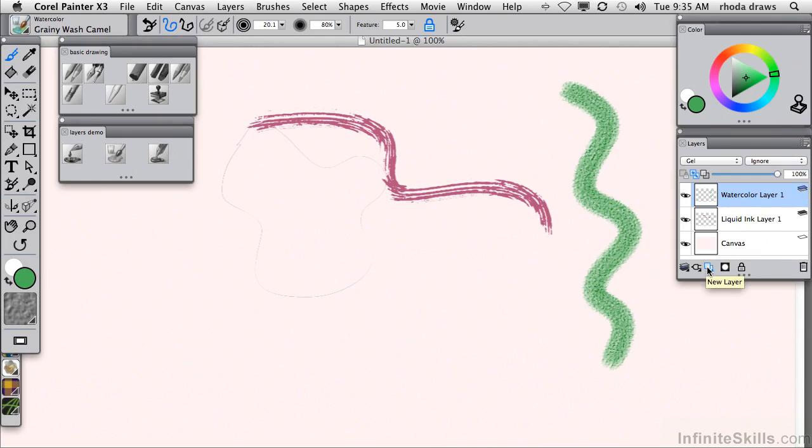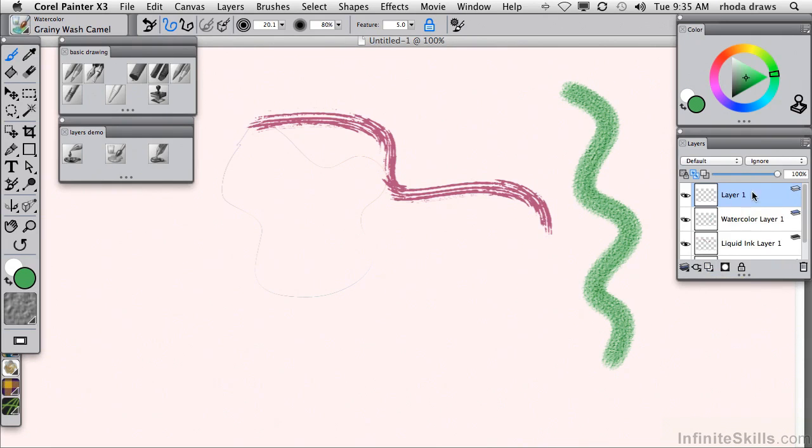Every other kind of layer for every other category of drawing and painting tools will occupy an ordinary or an image layer.